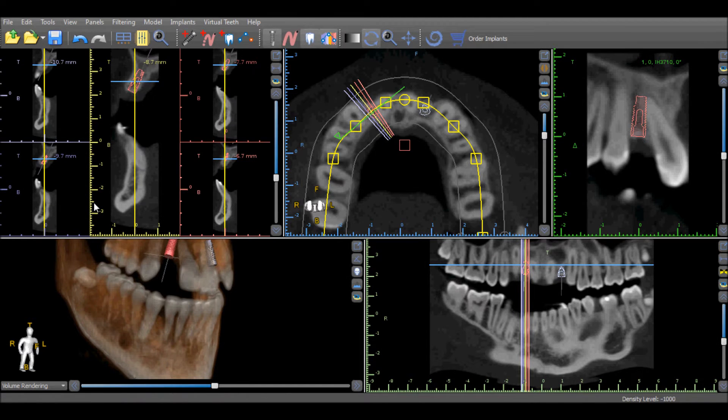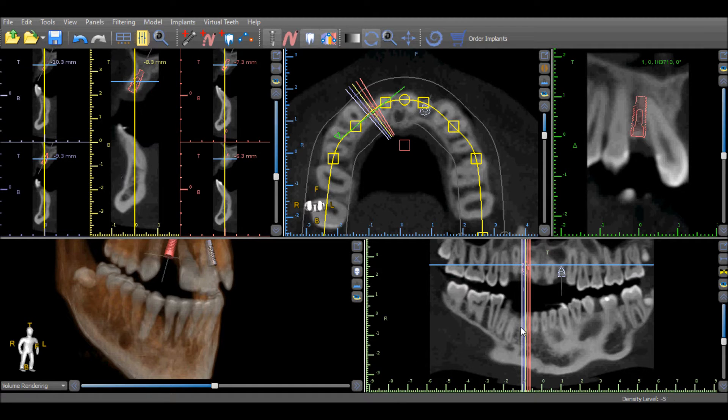Clicking on an implant in any view will make the implant active and center the implant in all of the views, including the tangential view.